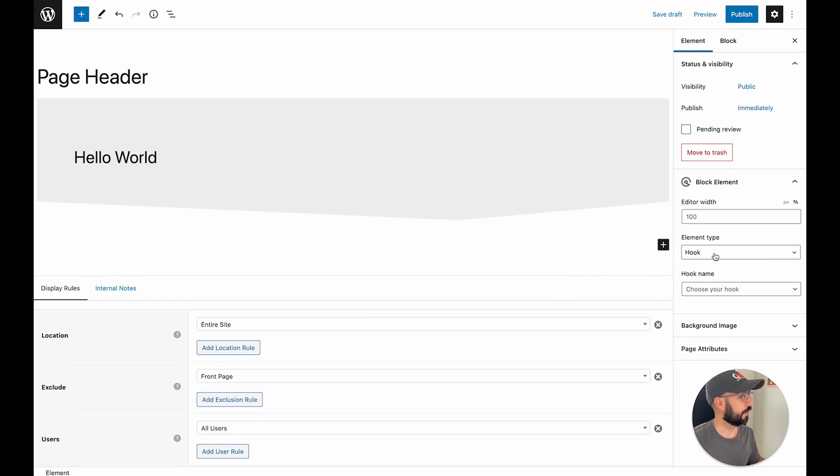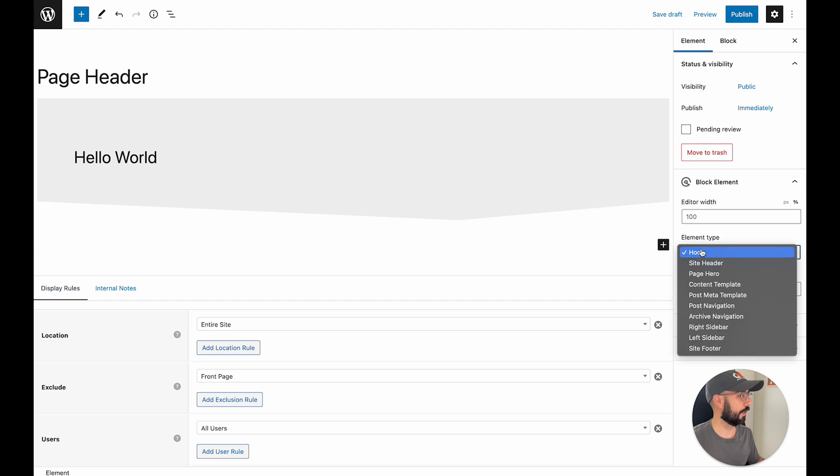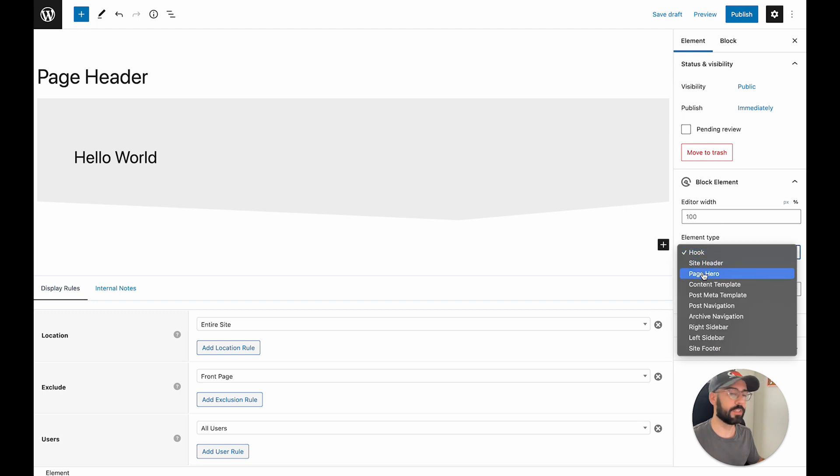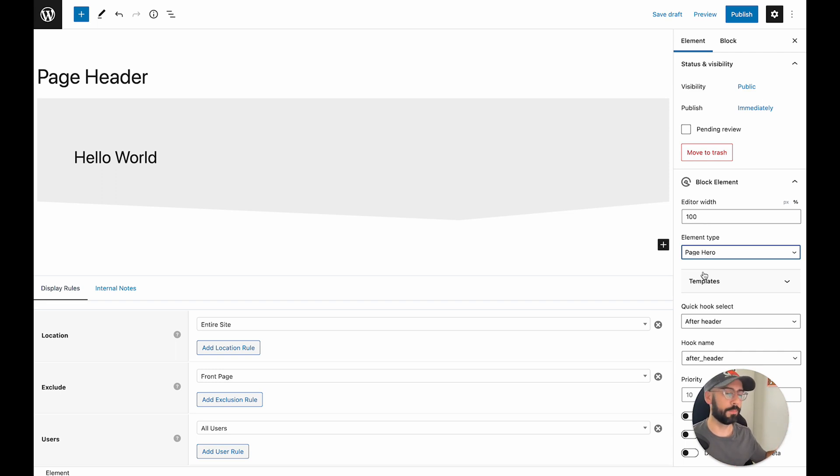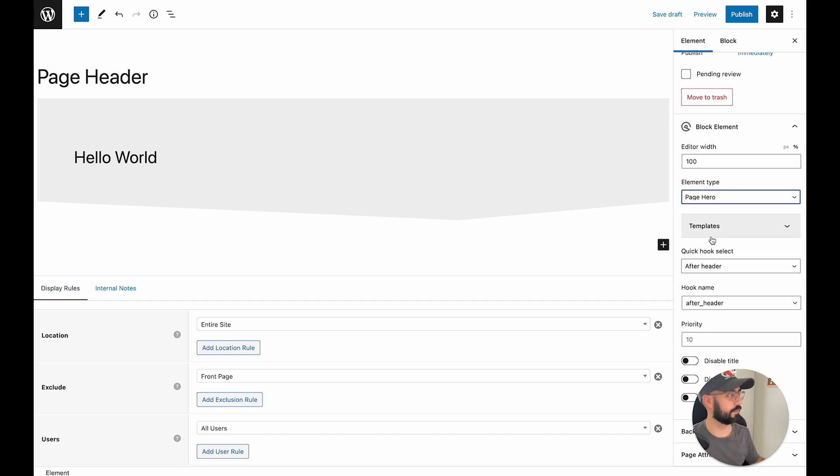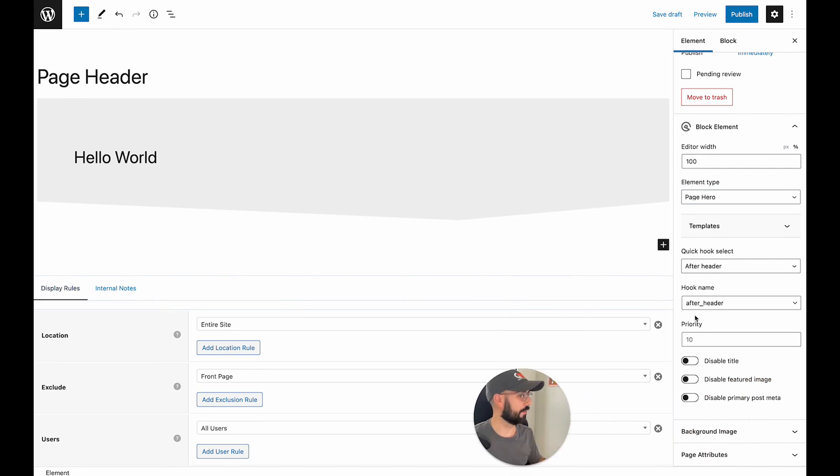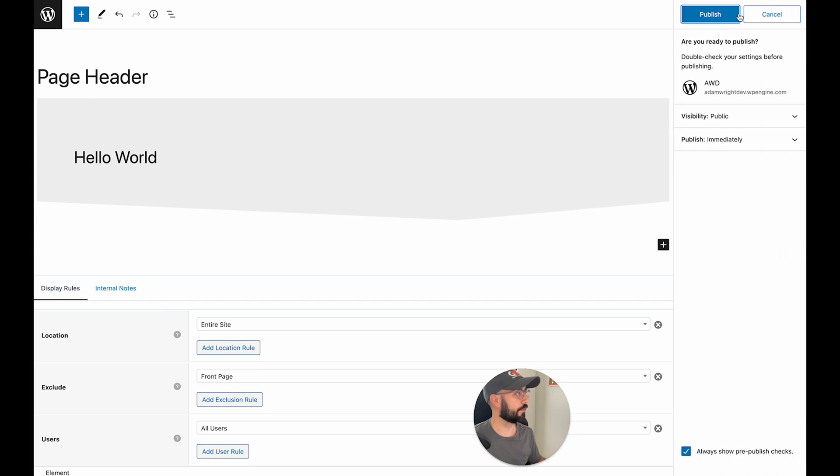And now in the block elements settings here in the sidebar, we're going to want to go under element type and select page hero. The page hero essentially, hero always means it's the first thing at the top of the page. So we want this to be first since it's our page headers. You can leave after header as the quick hook and hook name. And we should be good to hit publish.